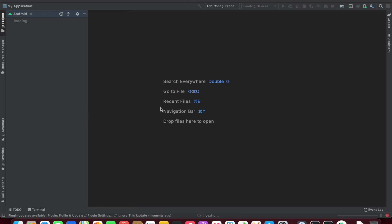I'm actually going to let this play in real time so you all can see how long this takes, so I won't speed up the footage here.